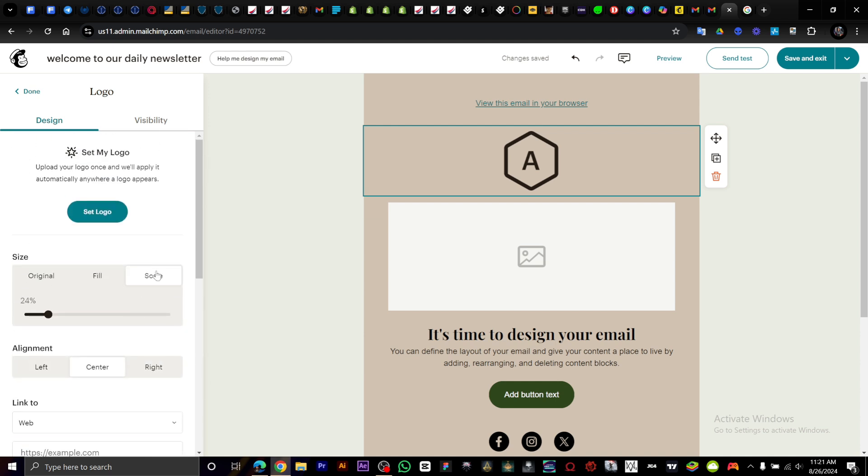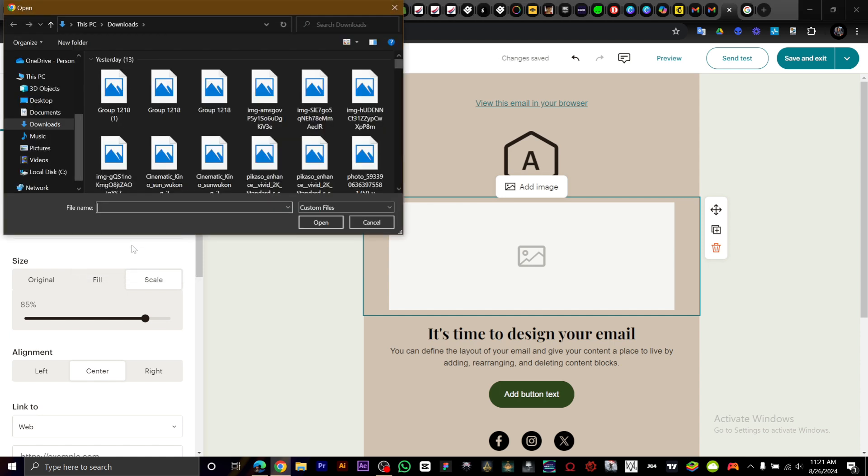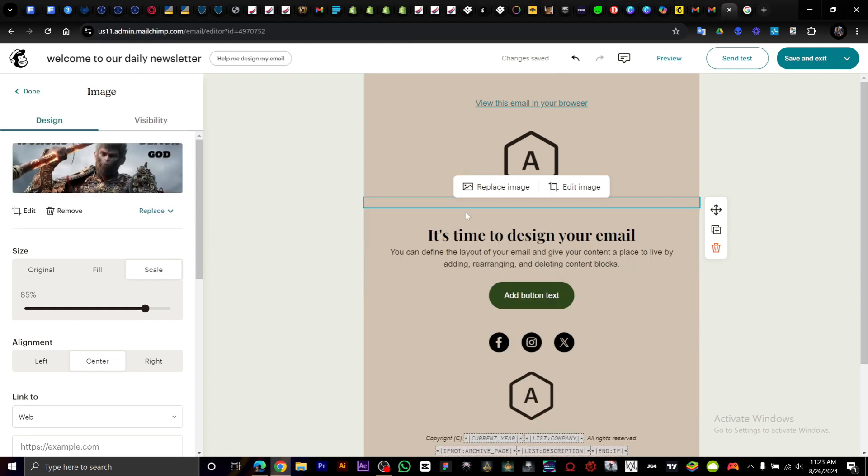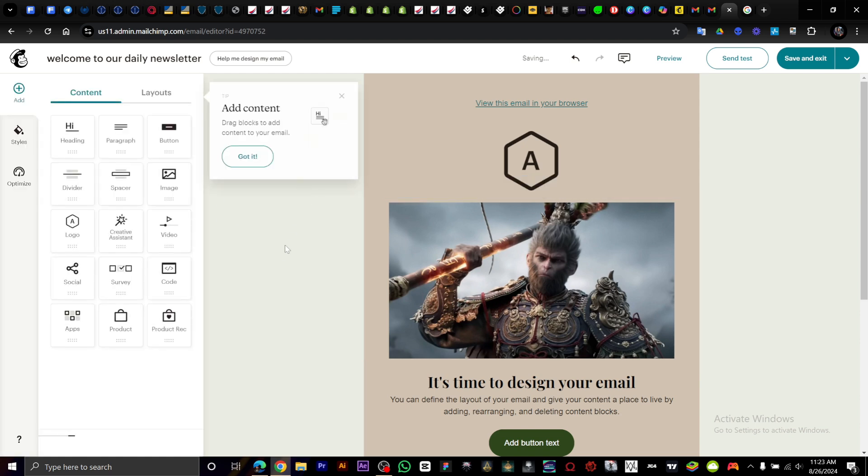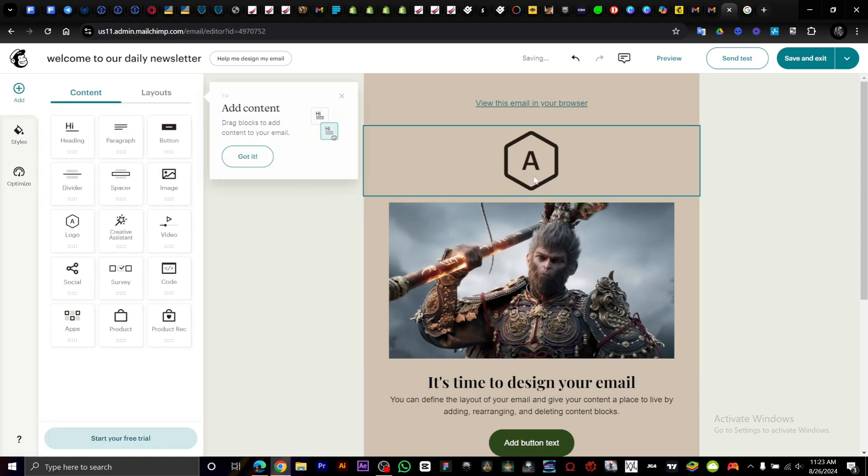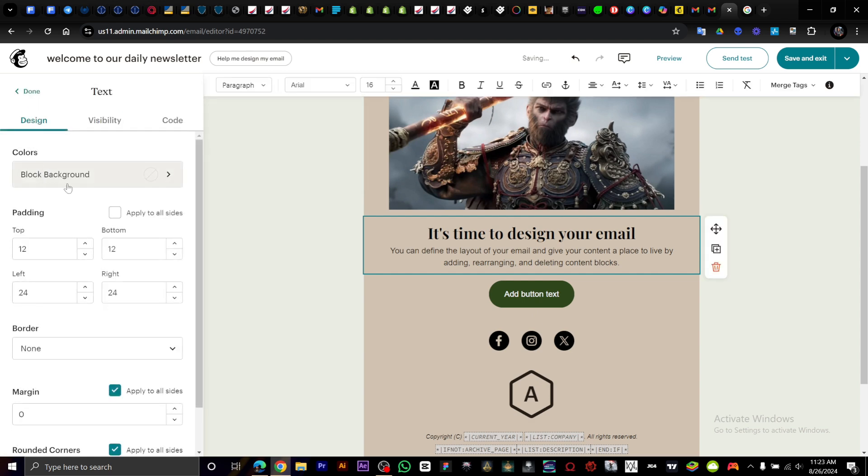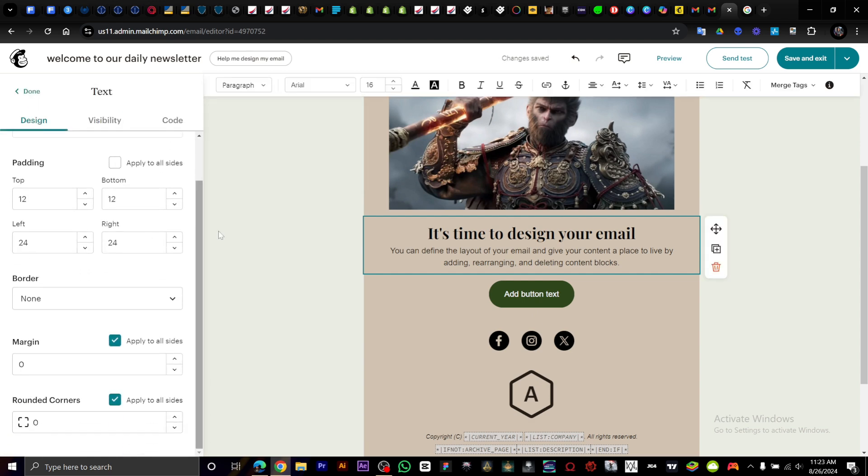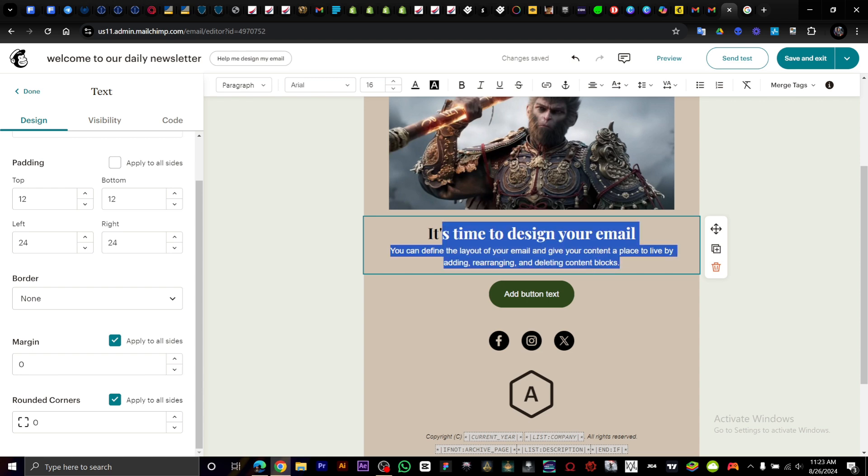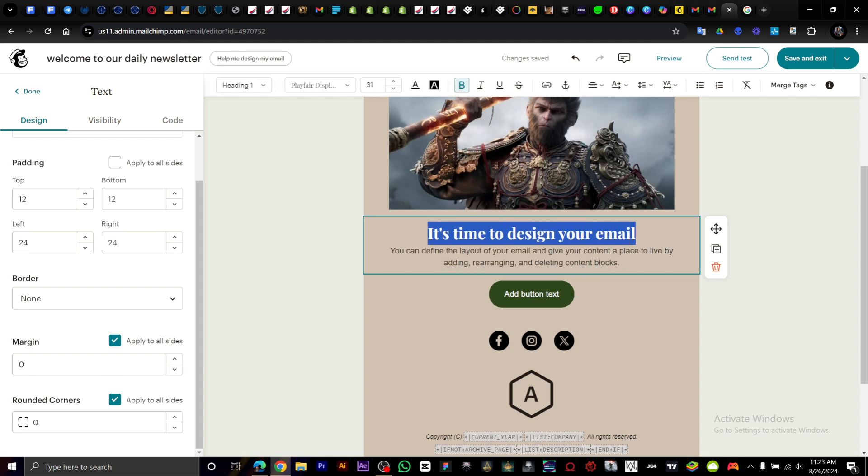Then here we have the image. I'm just going to upload an image. This is just for tutorial sake. It's time to design your email. Right here, this is where we can design our email. You can input whatever you want.